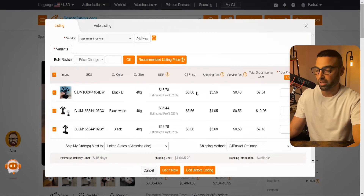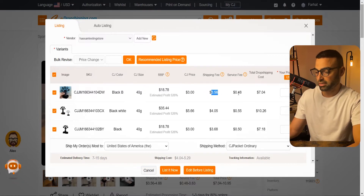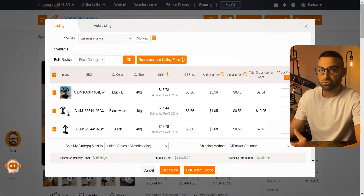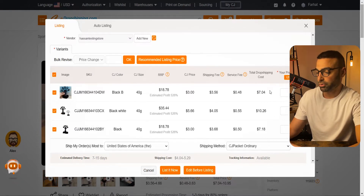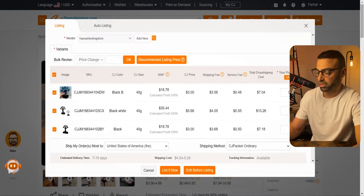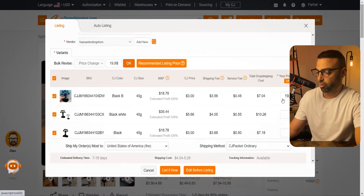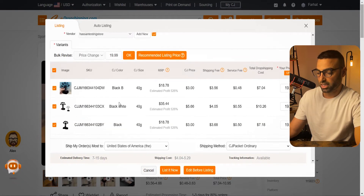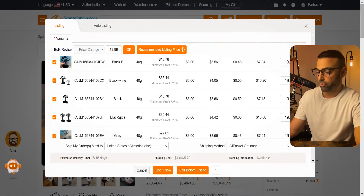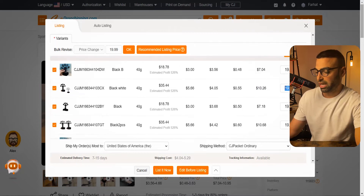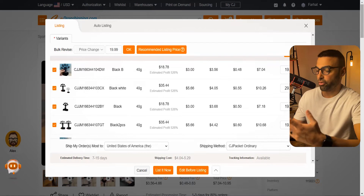Under CJ Price, this is what CJ Dropshipping charges you for the product. The shipping fee is $3.56, the service fee is $0.48, and your total dropshipping cost is about $7. I recommend setting your price to about two-and-a-half to three times your total dropshipping cost. In this case, three times $7 is about $21, so I'd set it to $19.99. You can also use Bulk Revise to set the price for all variants at once. But for the two-piece variant, your total dropshipping cost is about $10.26, so I'd set that to $29.99 — people feel like they're getting two for $30 instead of just one for $20.